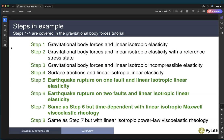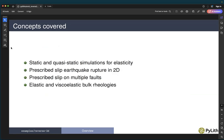Step 5: we will put rupture on the main fault with linear elastic materials. In step 6, we will have earthquake rupture on two faults with the ruptures occurring at different origin times. And then step 7, we'll add linear isotropic Maxwell viscoelastic rheology to the slab. The concepts covered are static and quasi-static simulations for elasticity, prescribed slip earthquake rupture in 2D, prescribed slip on multiple faults, and elastic and viscoelastic bulk rheologies.